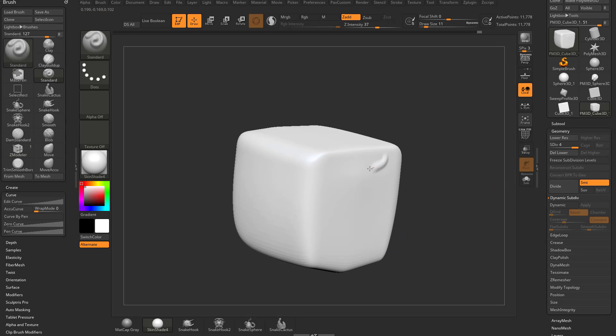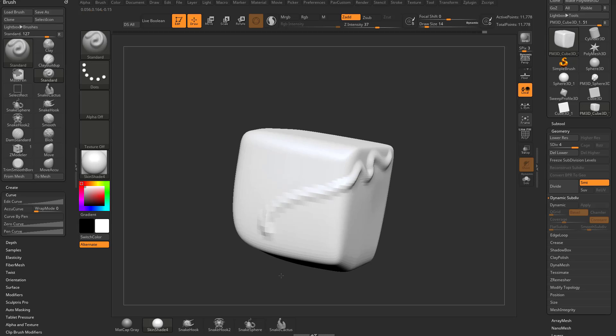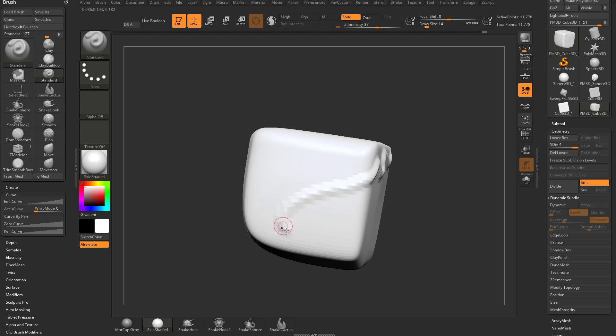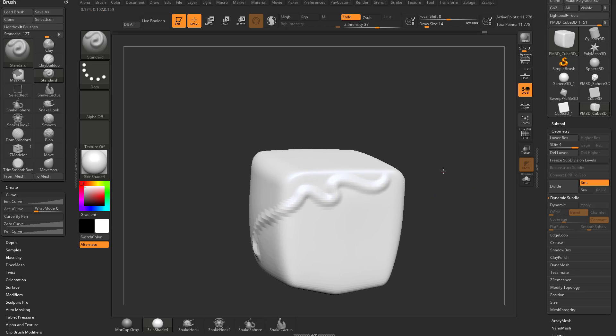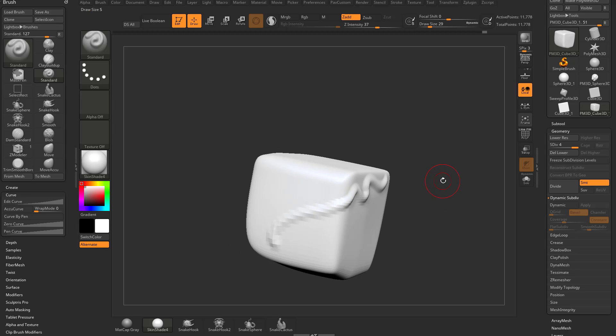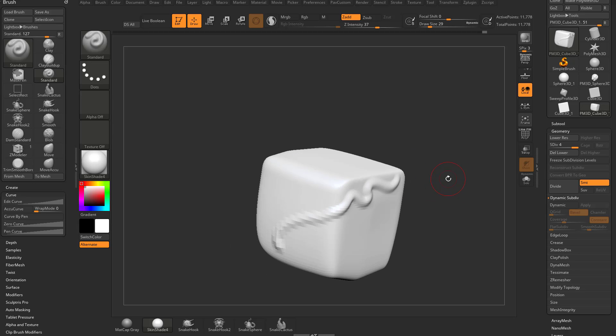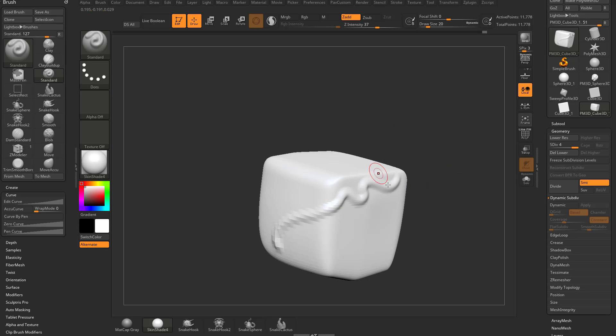Now I can sculpt across the surface and we're getting a lot of resolution here and then as I go over here you're gonna see it gets really bad.